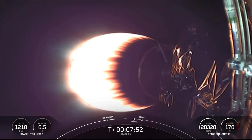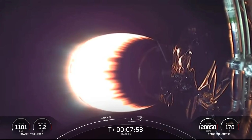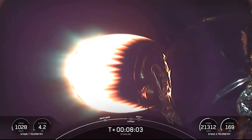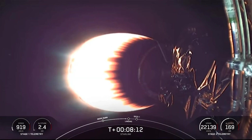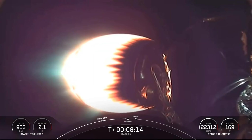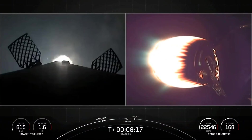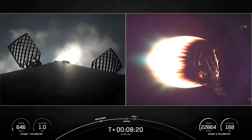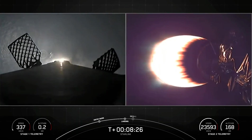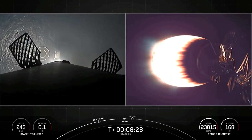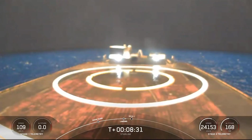Stage one, transonic. Still getting good callouts on that first stage. We're about 15 seconds away from that landing burn beginning. Stage two still looking good. Stage one, landing burn. The landing burn has begun — let's watch and see if this Falcon 9 can land on our drone ship Just Read The Instructions. Stage one, landing leg deploy.